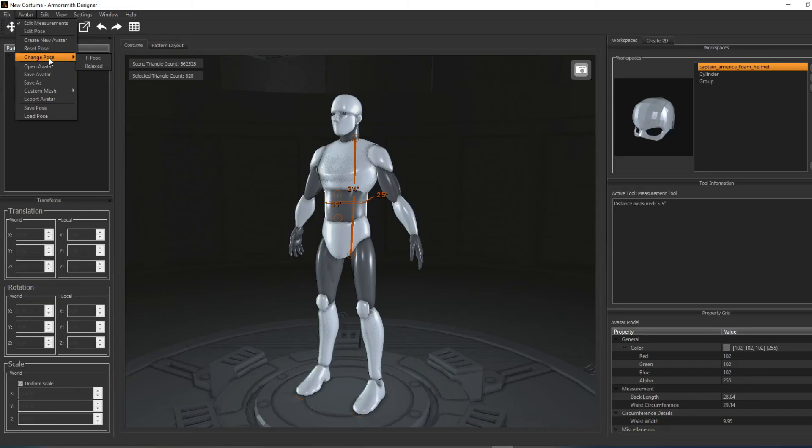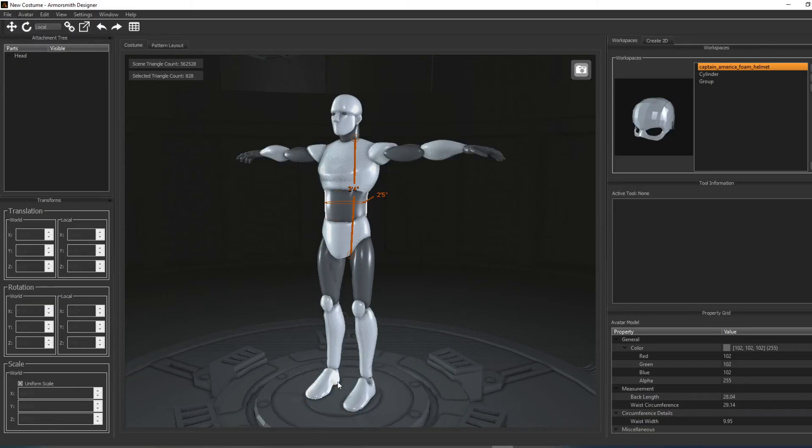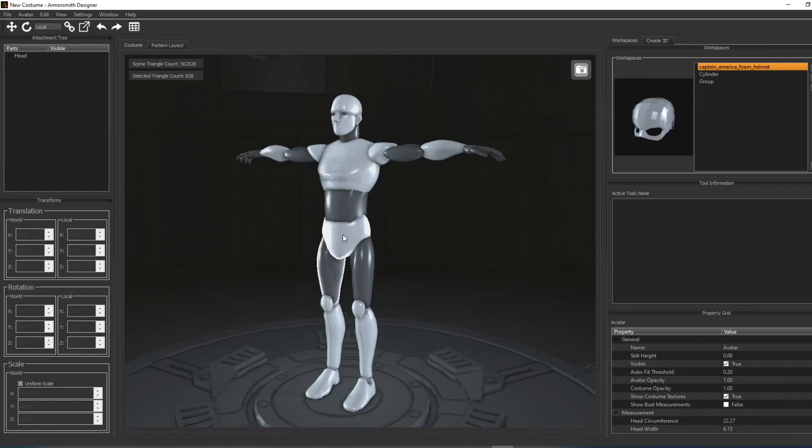For example, if you wanted to check the overall height of your avatar, first put it in the default pose, then click on the bottom, and then simply click on the top.